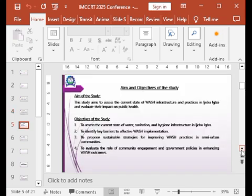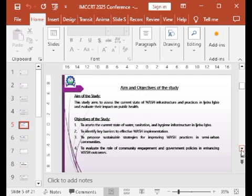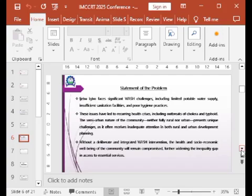This study aimed to assess the current state of WASH — that is, water, sanitation and hygiene infrastructure — and practices in Ijebubo, to evaluate their impacts on public health. The objectives include: to assess the current state of WASH infrastructure in Ijebubo, to identify key barriers to effective WASH implementation, to propose sustainable strategies for improving WASH practices, and to evaluate the role of community engagement and government policies in enhancing WASH outcomes.